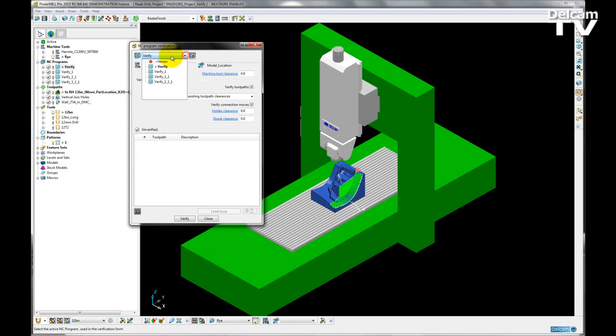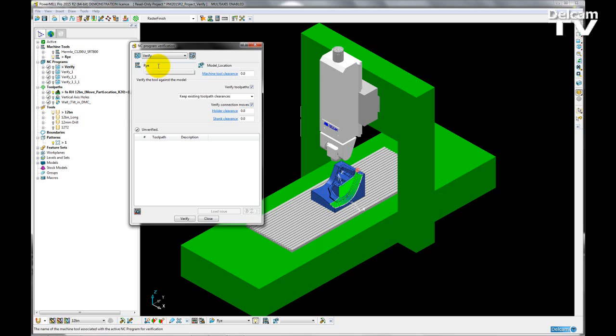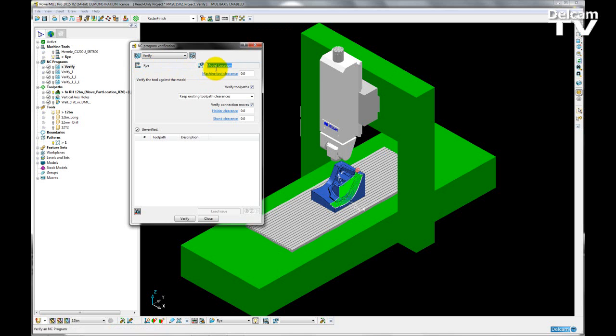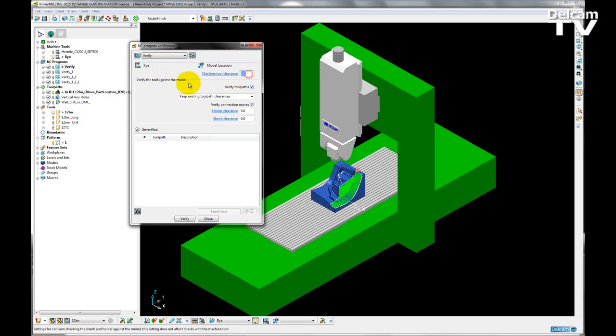First of all, I can choose which NC program I'm verifying. I'm then told what machine tool is being used to check for collisions, and I'm also told the position of the model. In this dialog, I can choose a machine tool clearance value, so I'm just going to enter 5 millimeters.